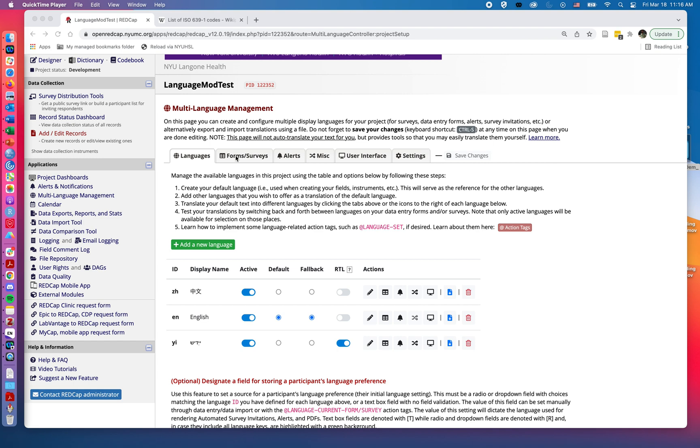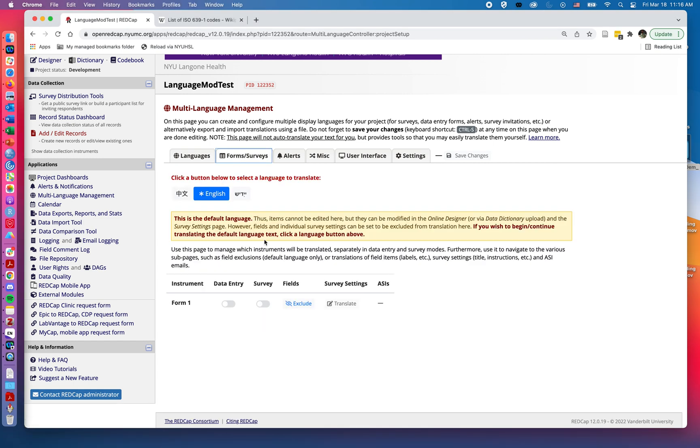I'm going to go ahead and click on forms and surveys, and here we can choose which questionnaires we want to turn on the language controls for each language.